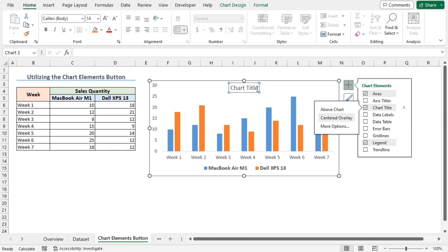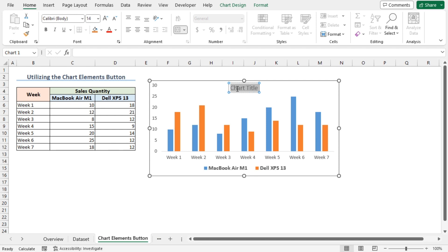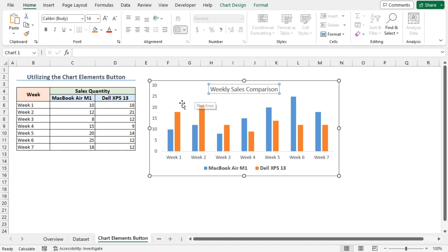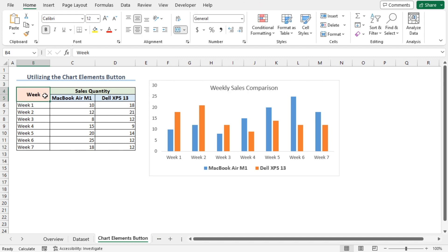Next, I'll select the chart title and enter a suitable name, which in our case will be Weekly Sales Comparison. Click elsewhere and we can see that our chart title has been added.